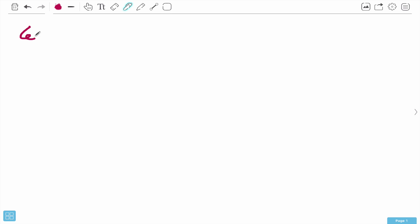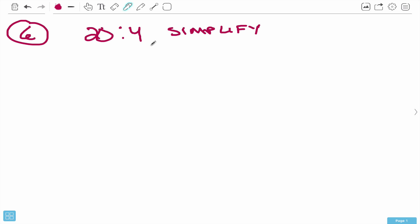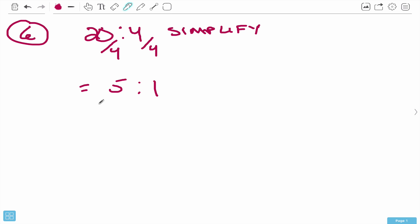Number 6 says 20 to 4 - they want you to simplify. This is way easier than you'd think and very similar to when we were doing fractions - figuring out what can go into both numbers evenly. We have 20 and 4. What can we divide both by? You could do 2 or 4; the easiest is 4. Dividing 4 by 4 gives 1, and 20 by 4 gives 5. So 20 to 4 is equal to 5 to 1.